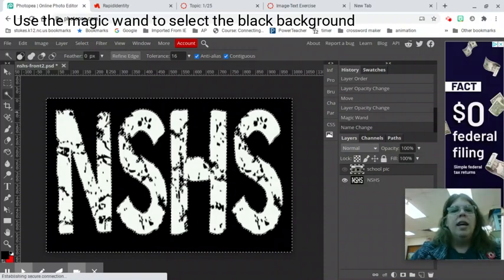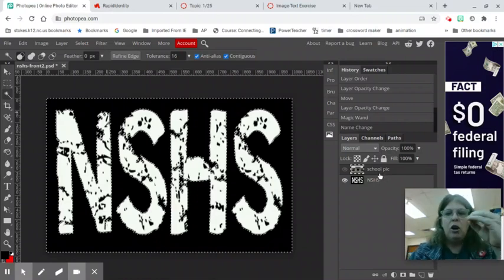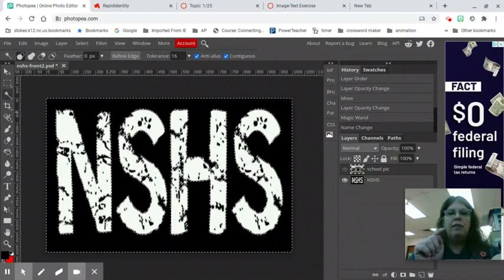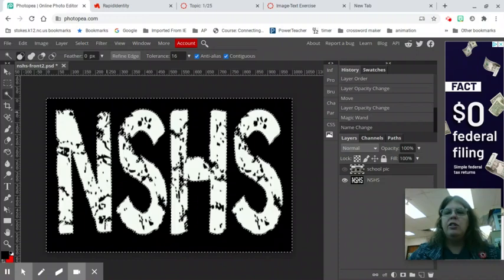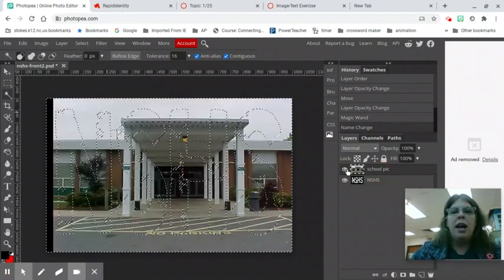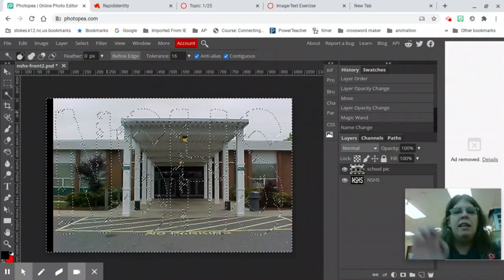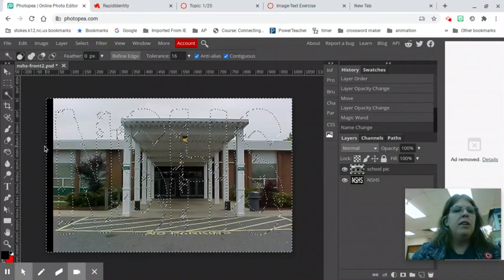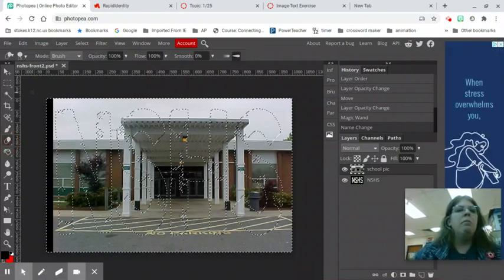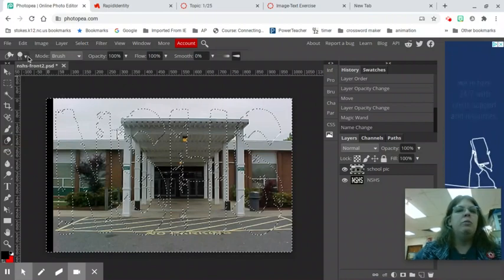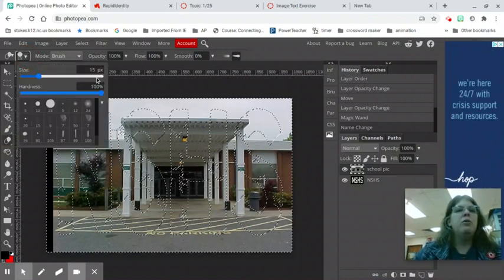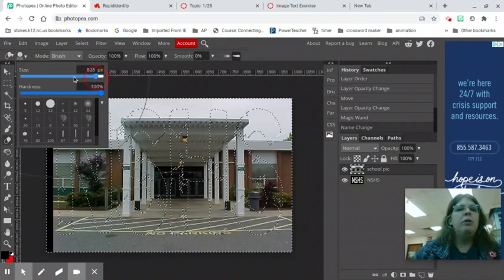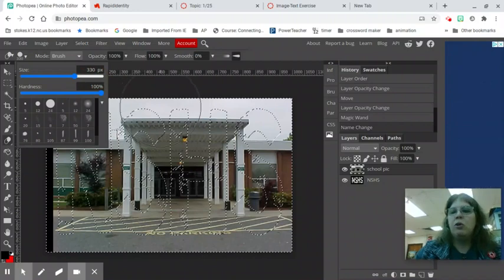Now you are going to take the selection. You selected everything that's black and if you're doing something like an E or an O that has a hole in it you want to make sure you hold shift and your magic wand tool to get in the center of any donut holes. I'm going to go to my layer where my school is. I'm going to turn on my eyeball so I can see what I'm doing. Now you're going to hit the eraser tool. Remember the keyboard shortcut for eraser is E. Right now my eraser is 15. That is super small. Let's make this eraser tool bigger.